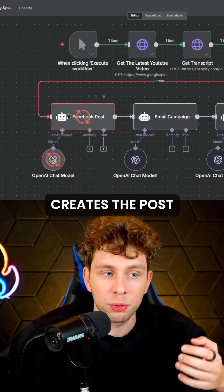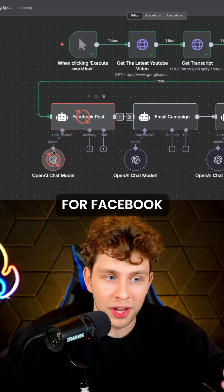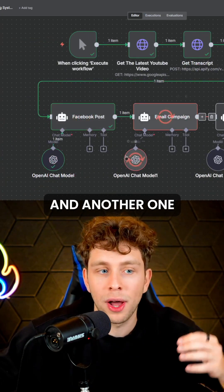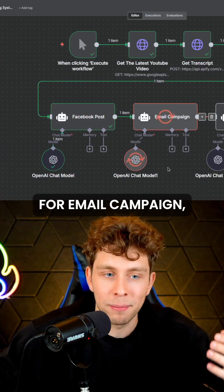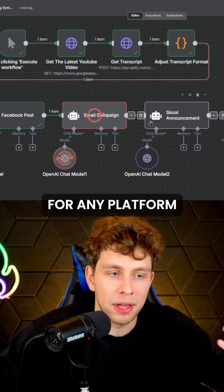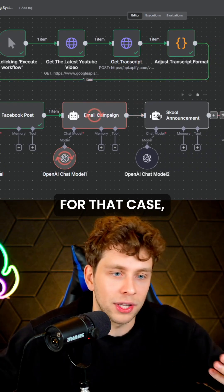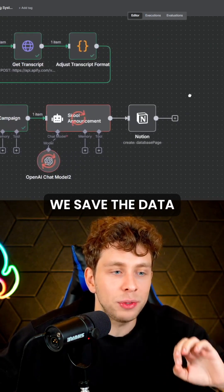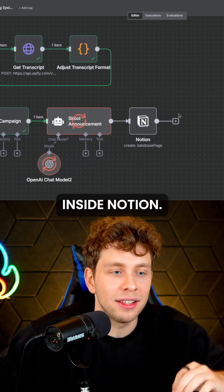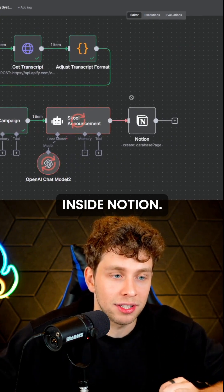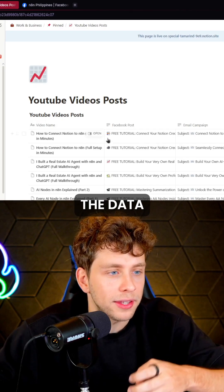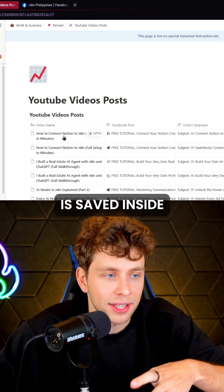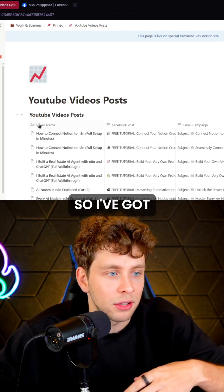The first agent creates the post for Facebook, another one for email campaign, and the third one for any platform you want — in this case I've got Skool — and at the end we save the data inside Notion.